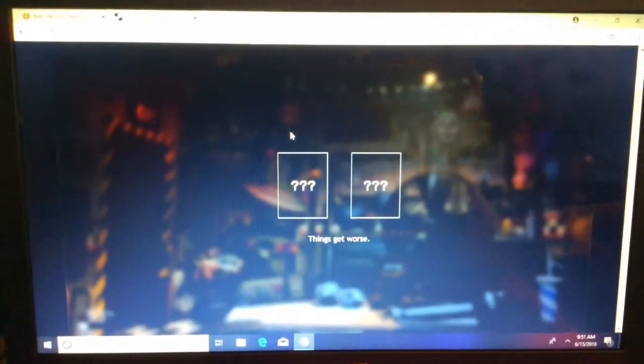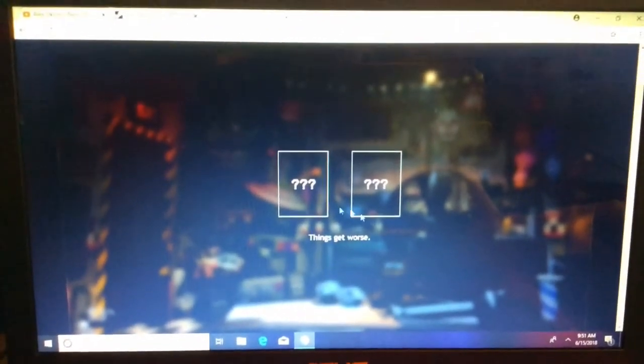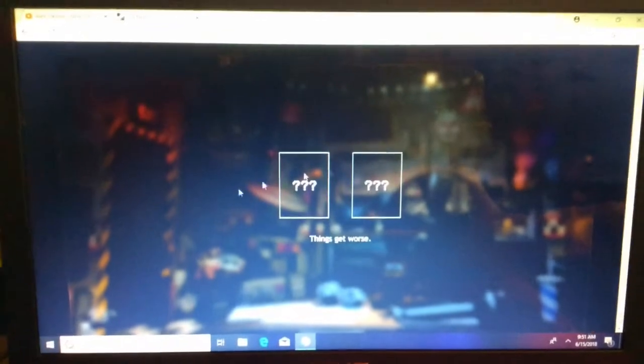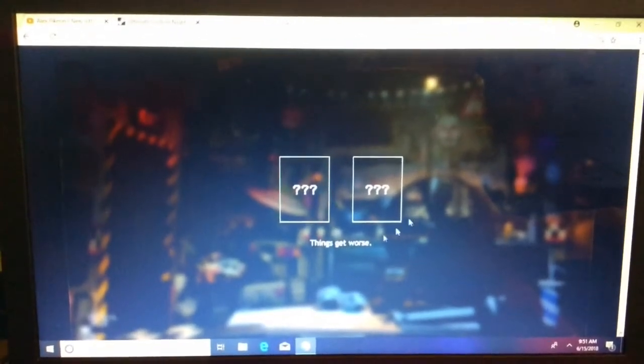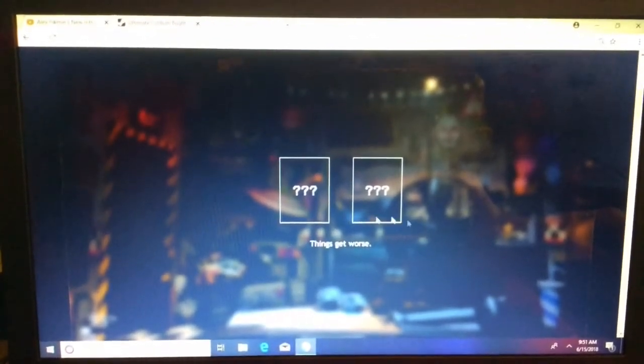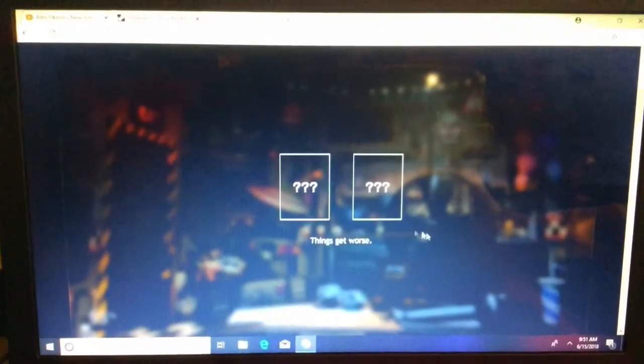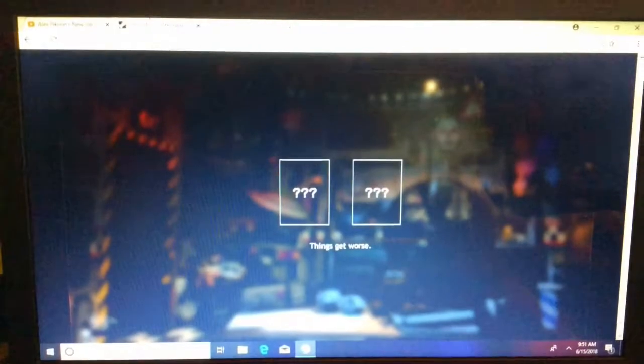So guys, this is going to be a quick FNAF update for now, because ScottGames.com has two new challengers in the teaser, and it says things get worse.